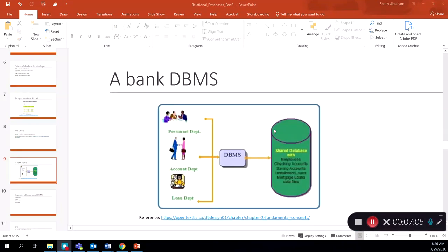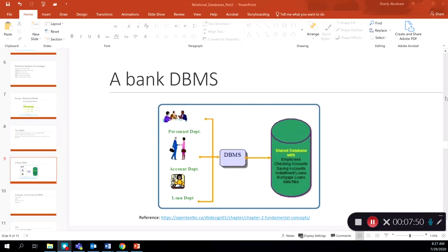Here is an example of a bank database management system. The DBMS sits between the users and application programs and the actual data stored within the database, so before users can access any data, they must go through the DBMS, which controls which users get access and manages performance. Different departments can gain access to different levels of data — for example, the personnel department, the loan department, and the accounting department may each need a different set of data. The DBMS sits between these different entities to control and manage the flow of data.